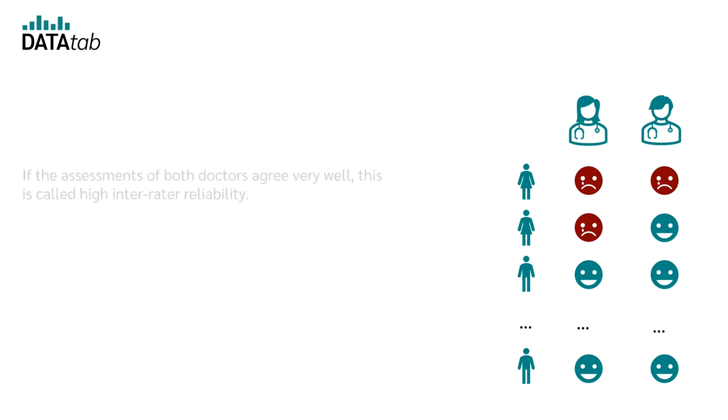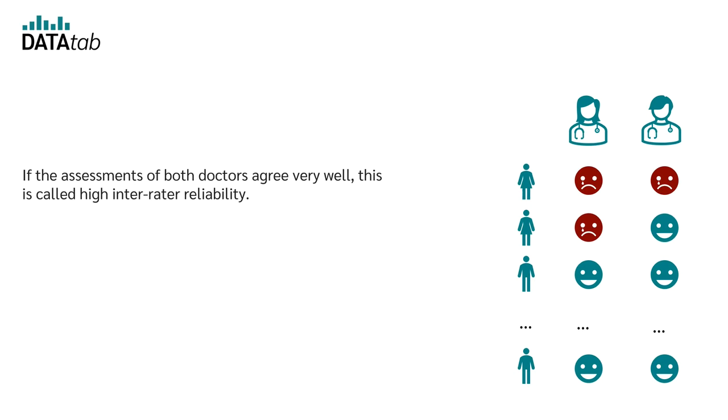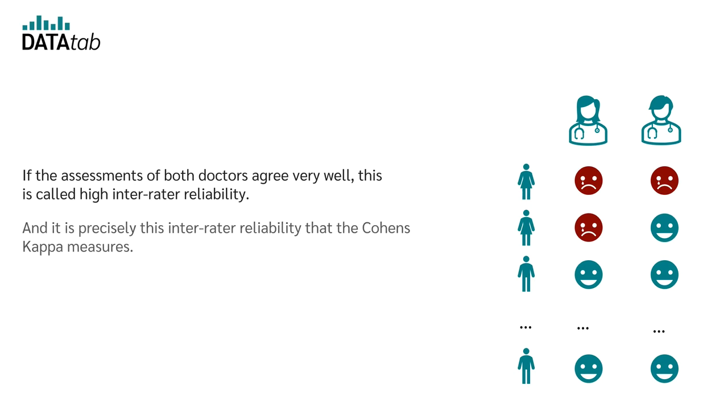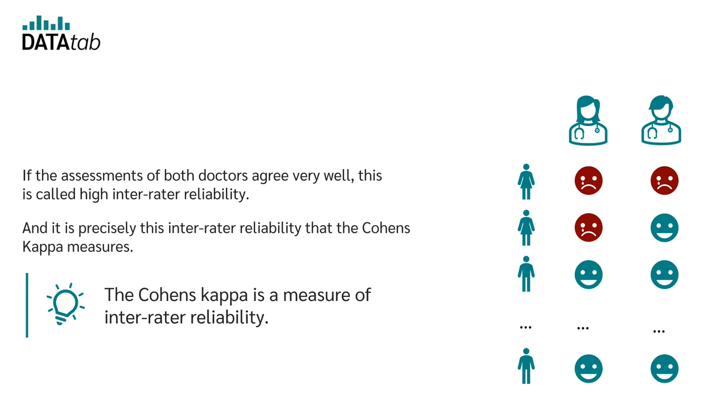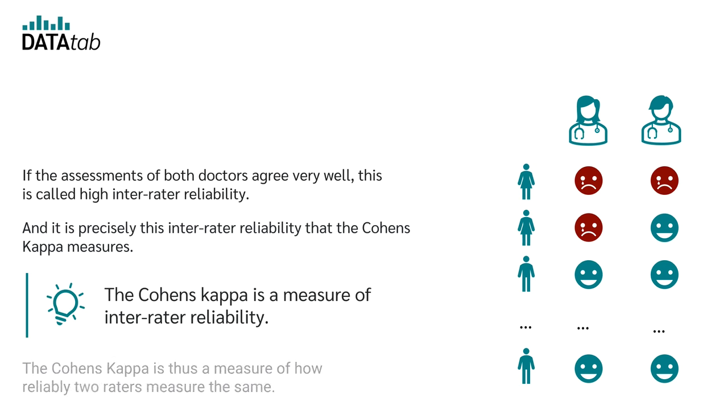If the assessments of the doctors agree very well, one speaks of a high inter-rater reliability. And it is precisely this inter-rater reliability that the Cohen's kappa measures. So, the Cohen's kappa is a measure of inter-rater reliability. The Cohen's kappa is therefore a measure of how reliably two raters measure the same.